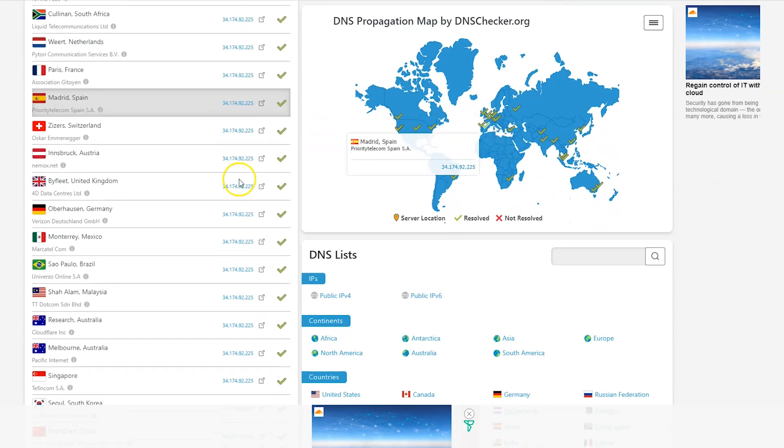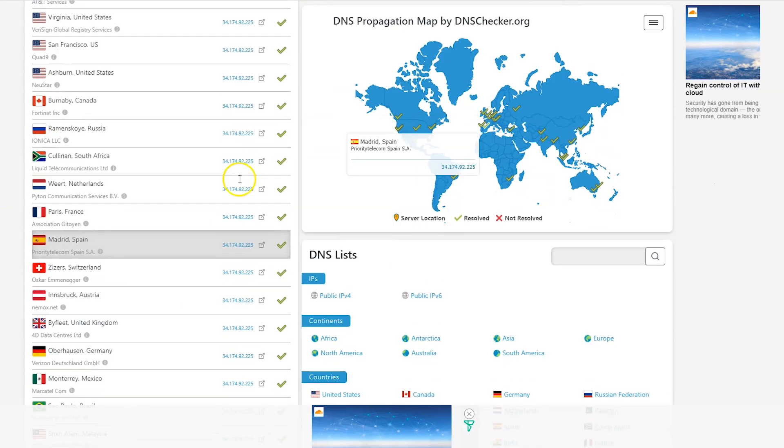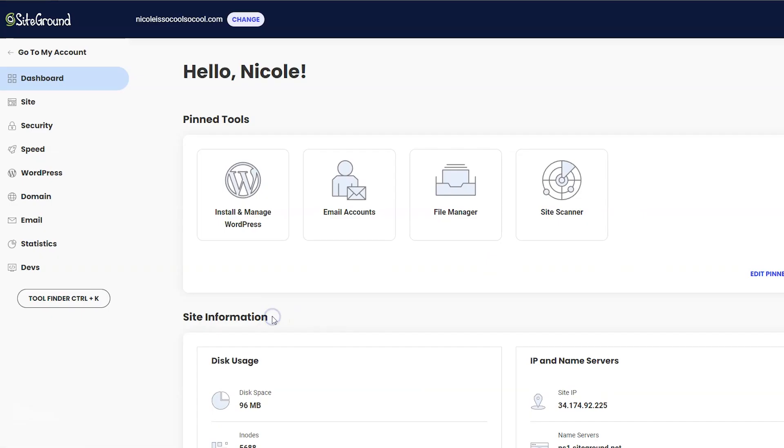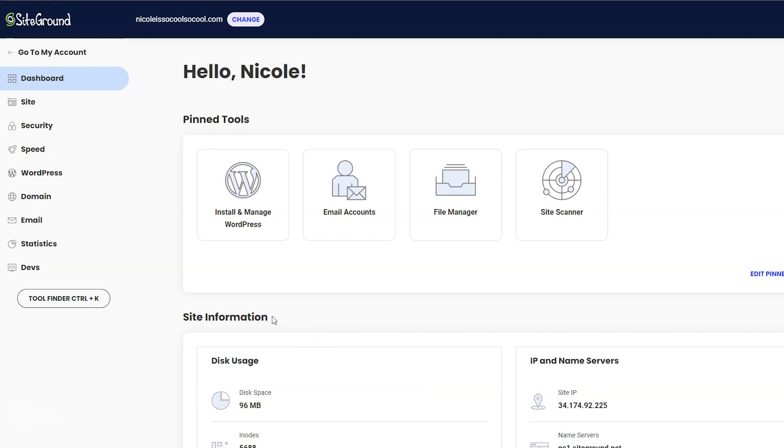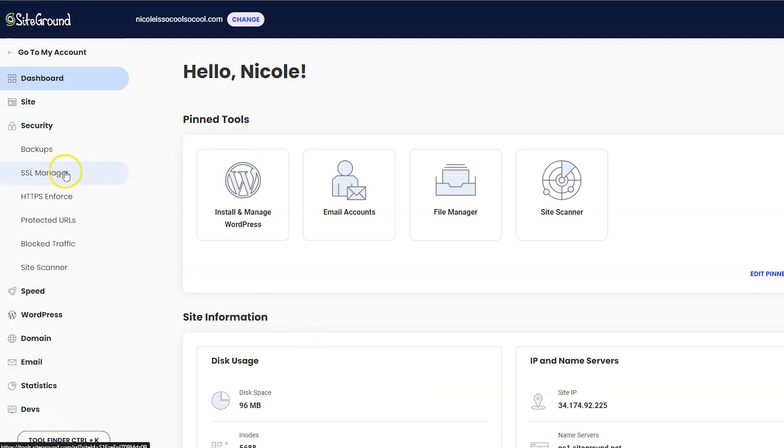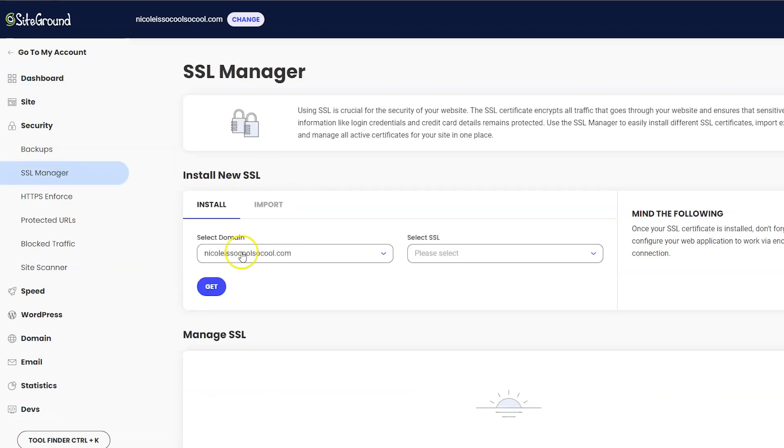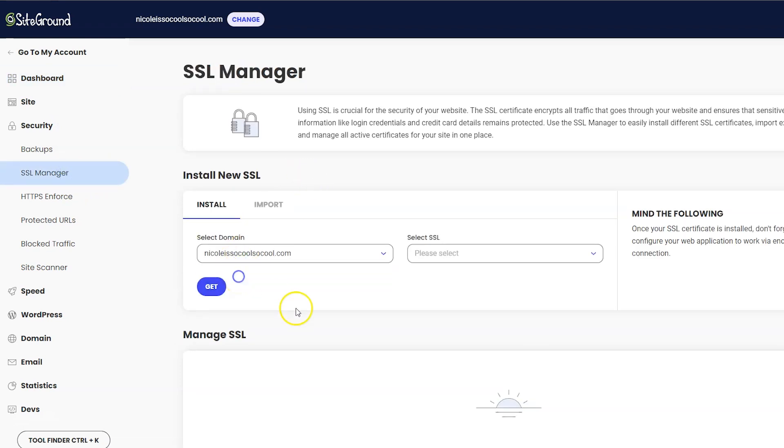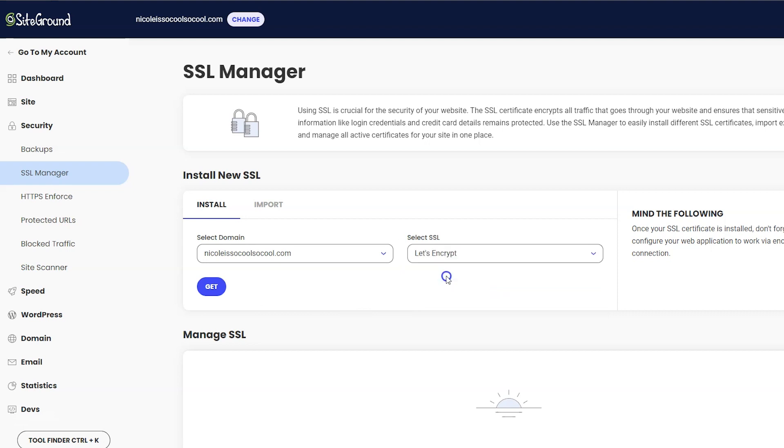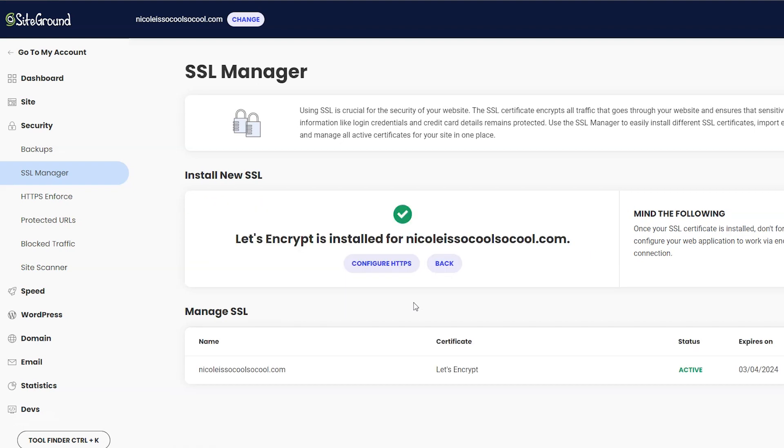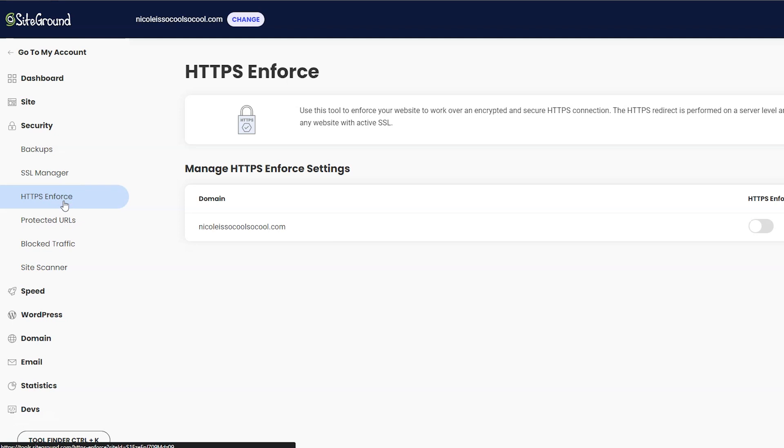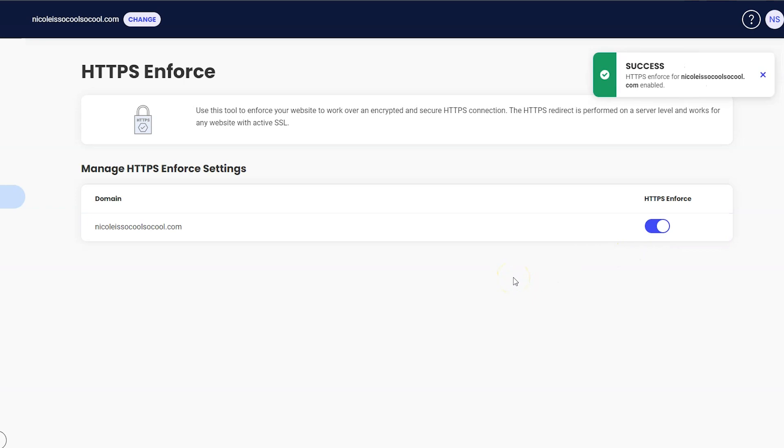Next, let's set up your SSL certificate. Click Security on the left and then click SSL Manager. Make sure your right domain name is selected here, and then for SSL, choose Let's Encrypt. It is going to be for free, and then you can click the Get button. When that's done you should see a confirmation message that looks like this. But we still have to do a little bit more to make sure your website is connected to SSL completely. So click HTTPS Enforce on the left side and then switch on HTTPS Enforce by your domain name.